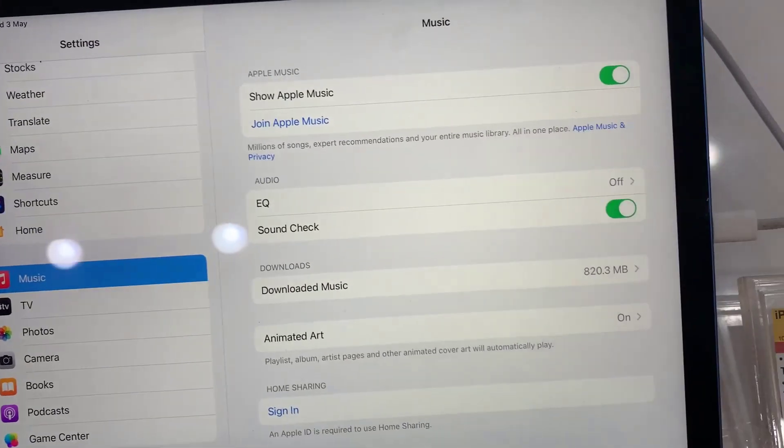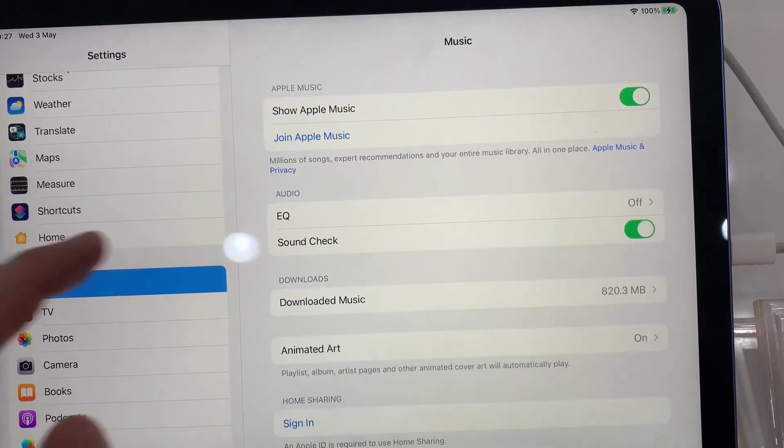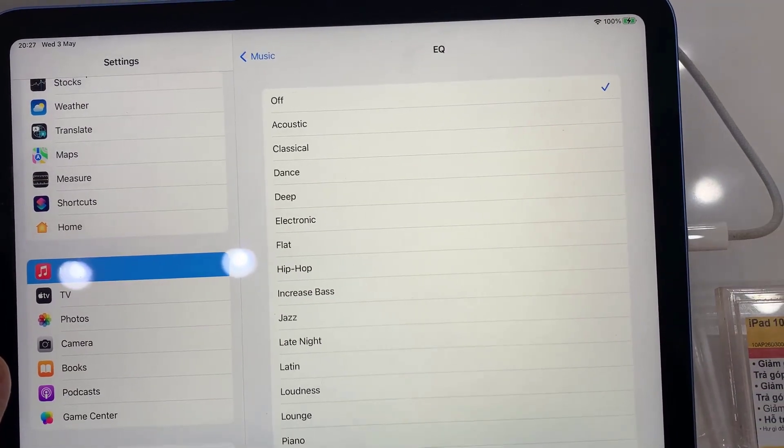Next, we go down and tap on EQ. By default, it is set to off.